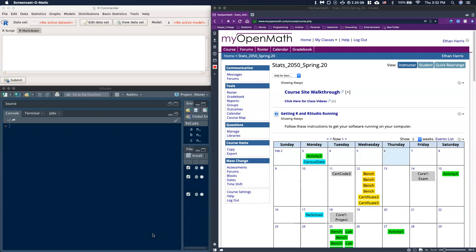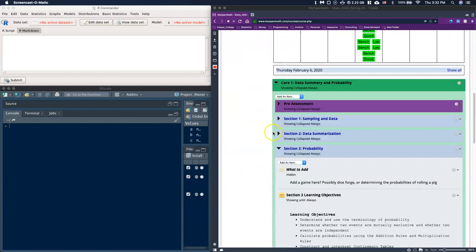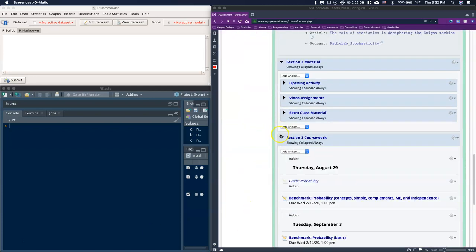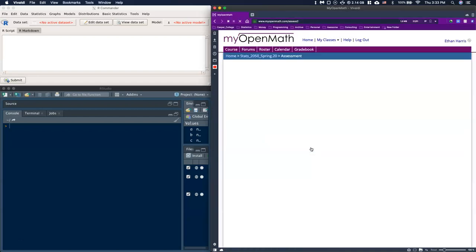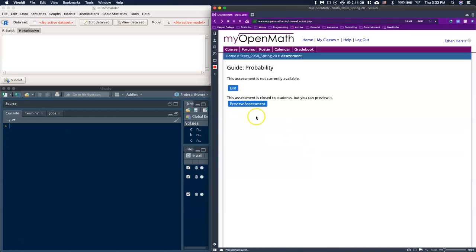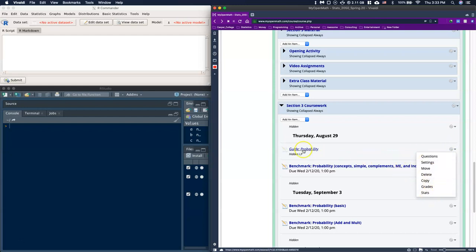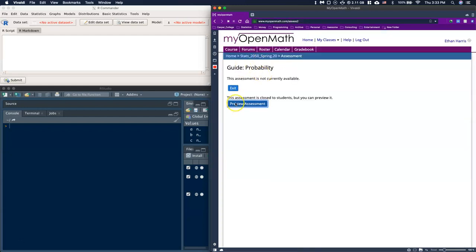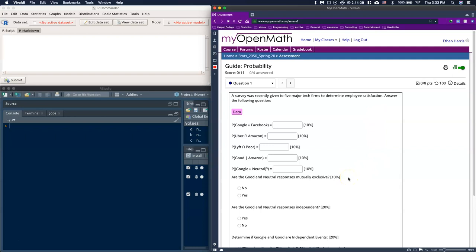Today we are going to work on our guide for our probability section. We are going to walk through how we can use our software to help us out with these probability questions. We are going to go through some basic probability, use contingency tables, and see how both R Commander and Excel can be there to help us out.